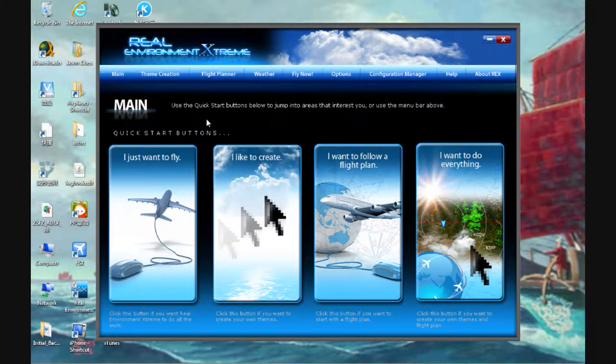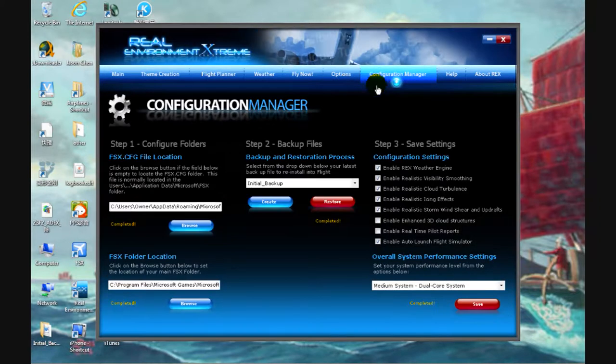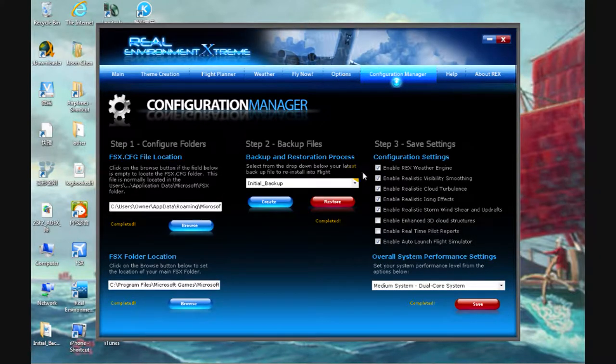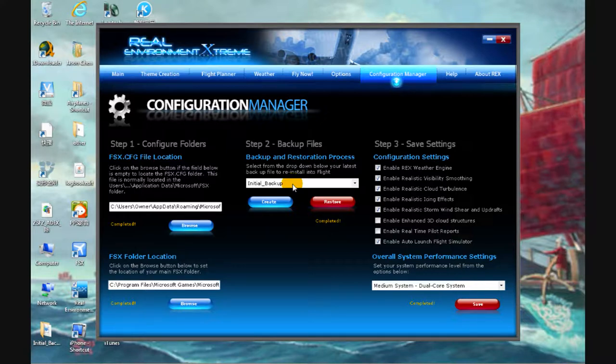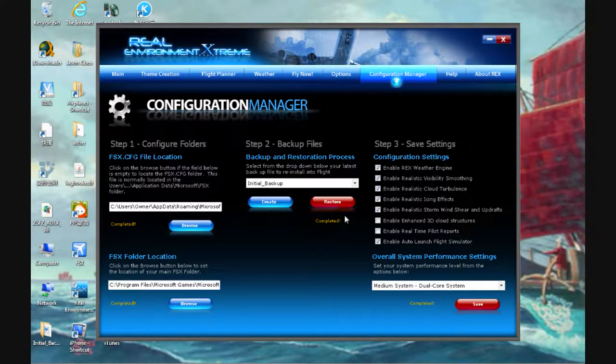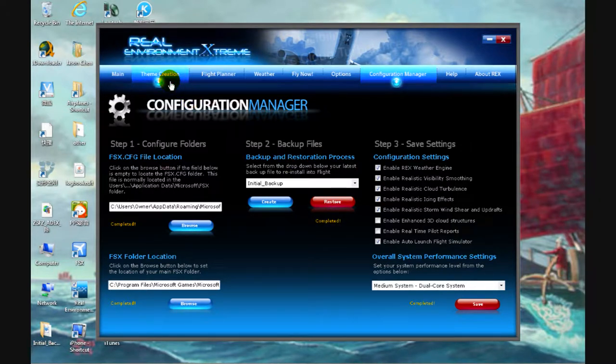When you get in there, there should be something that says initial backup. As you have renamed it now, this area says it's completed. When you have finished doing this, REX will work perfectly. Now you can go into your theme creation.